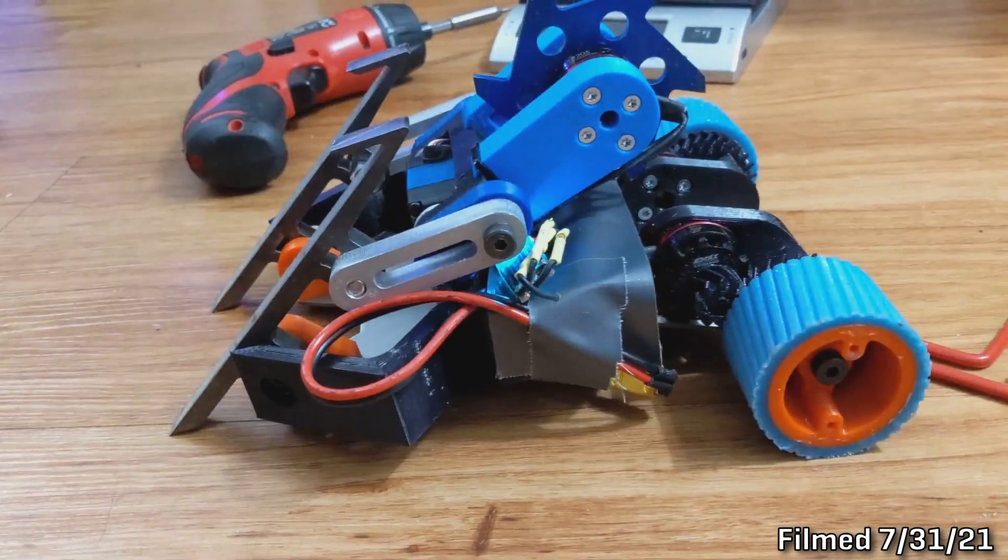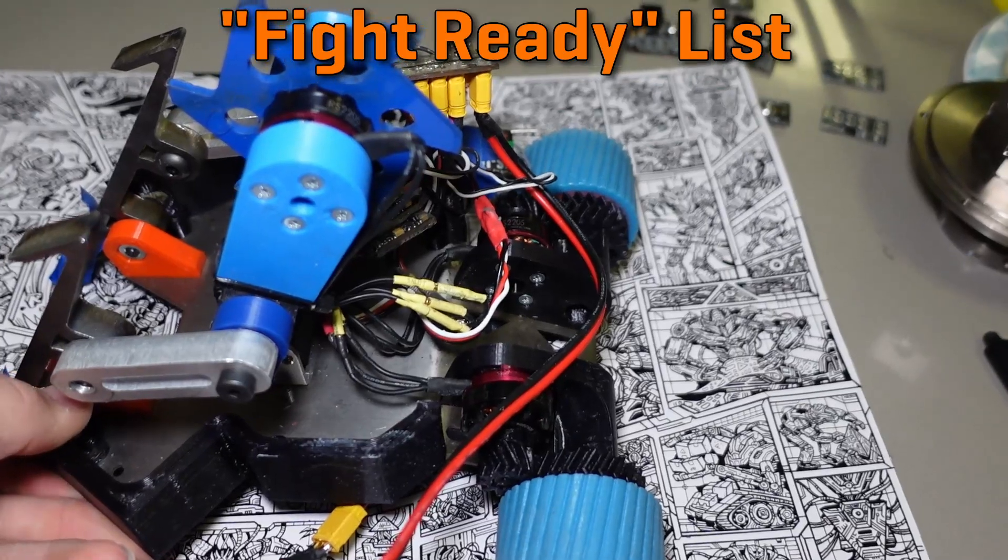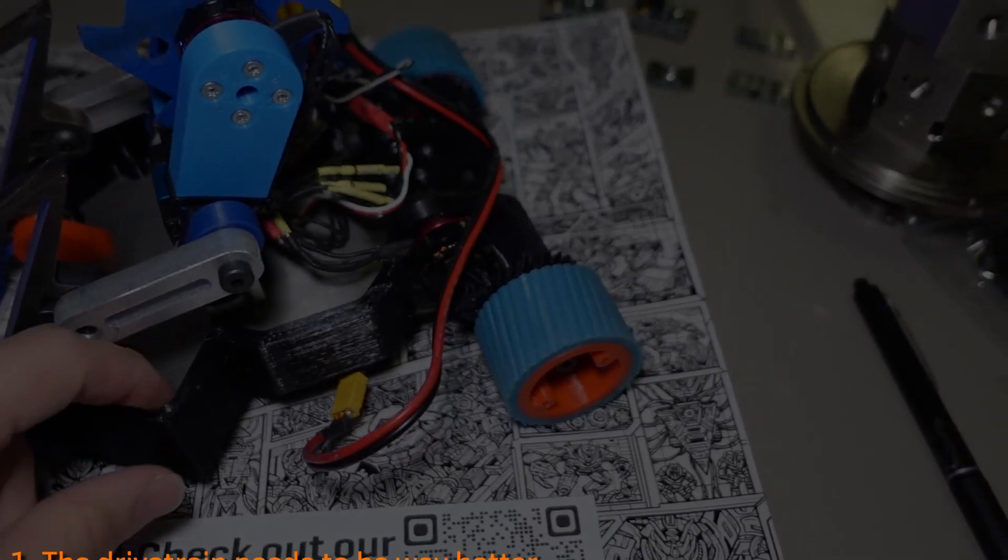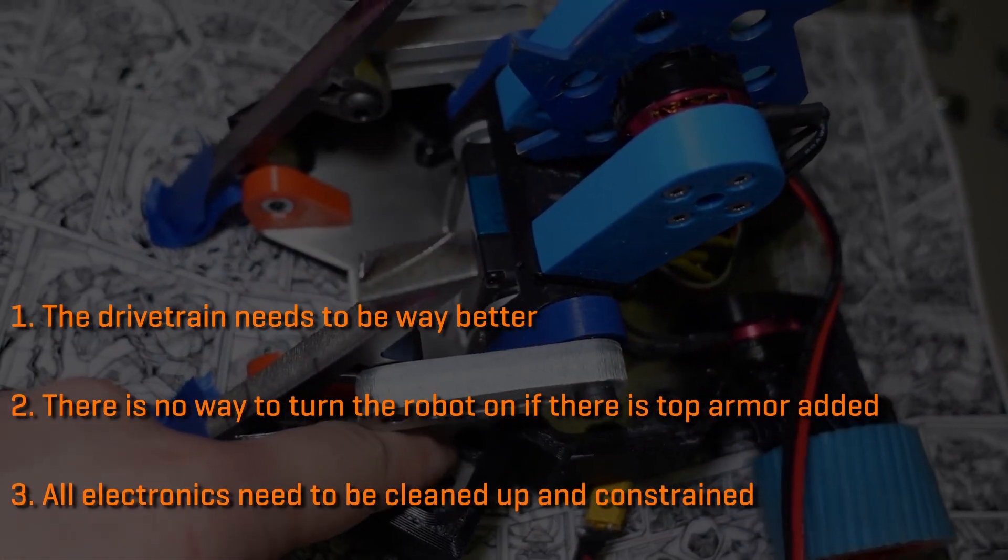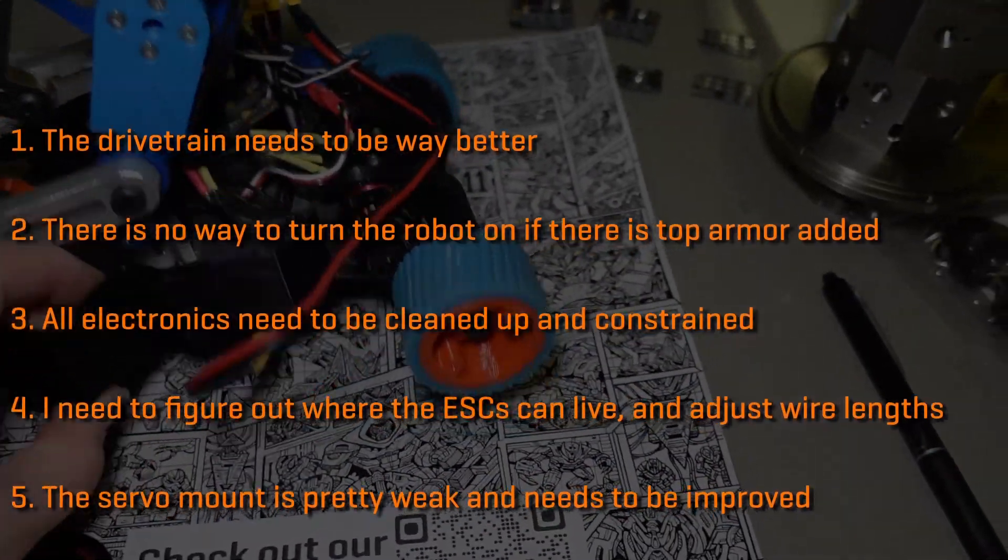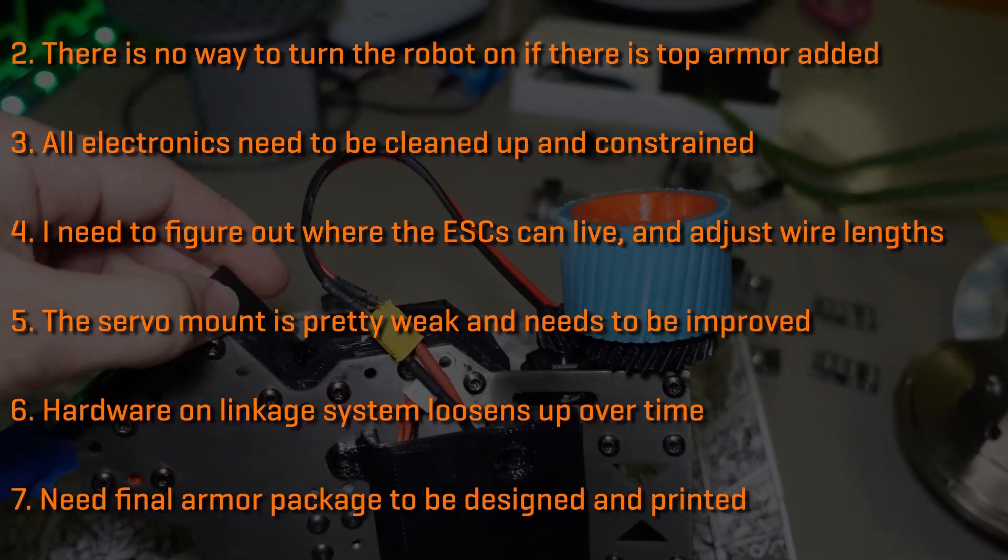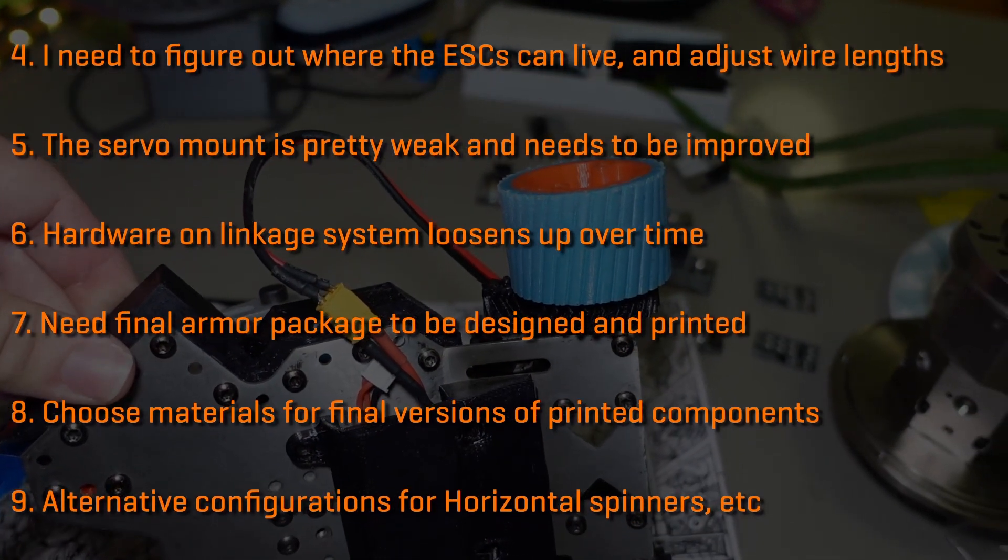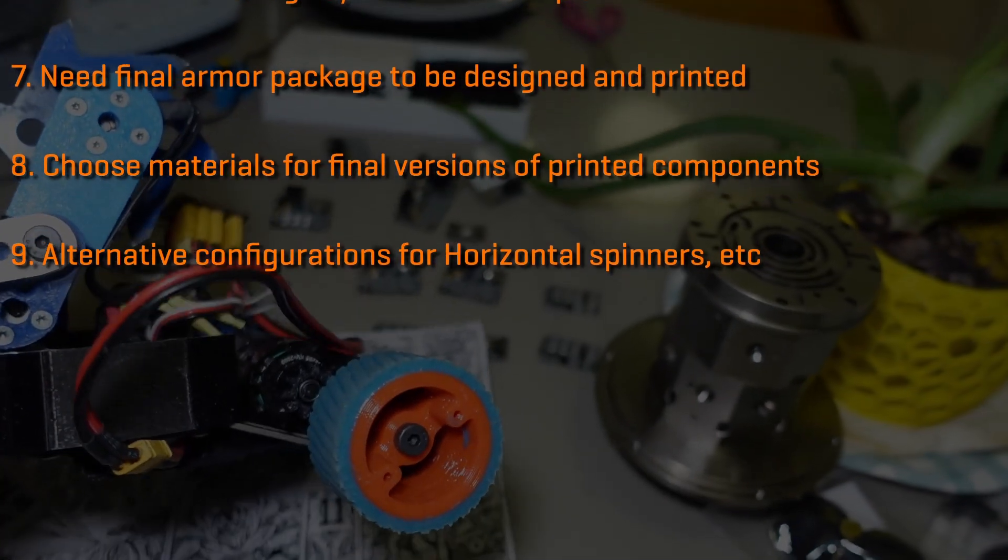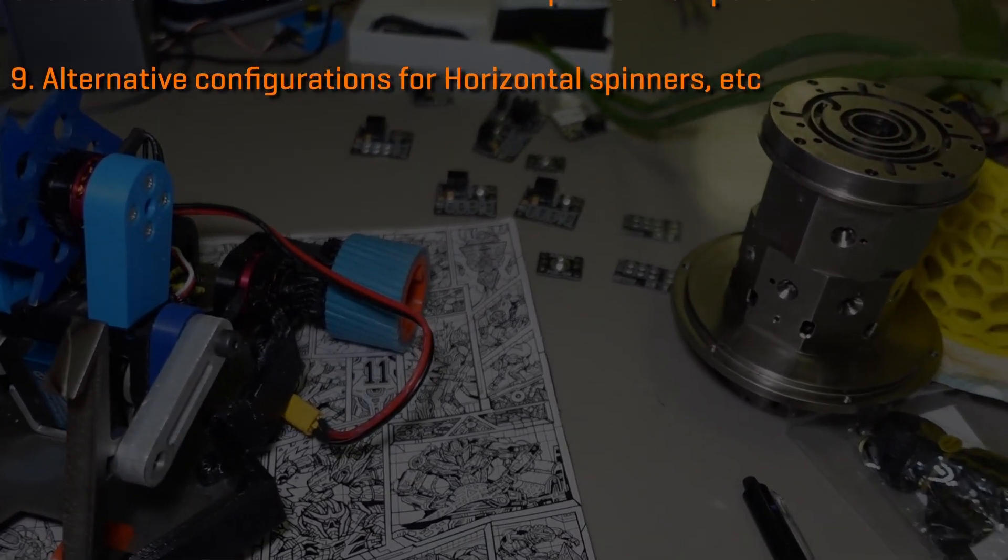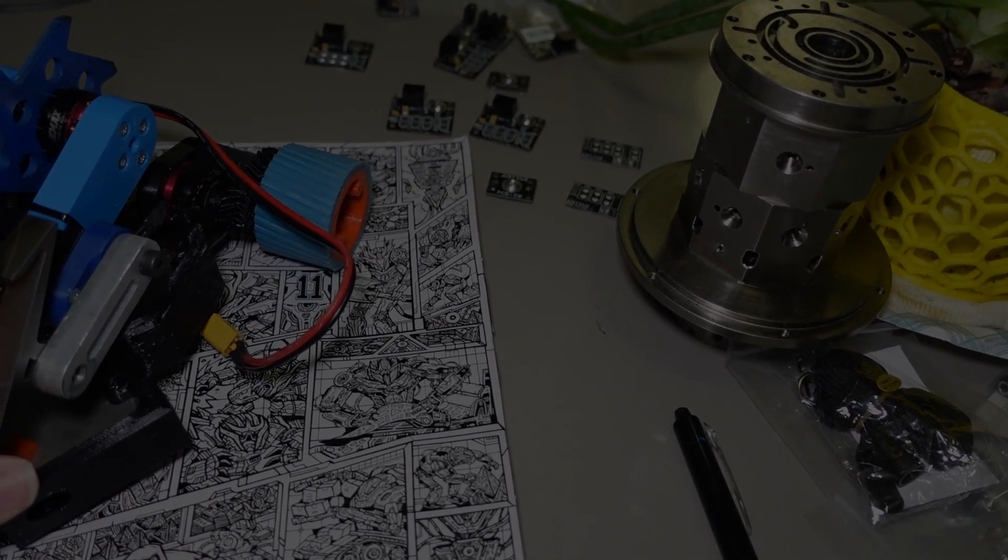My first priority was to fix the drive. In total, the list of issues I have now that need to be solved is: Number one, the drivetrain needs to be way better. Number two, there's no way to turn the robot on if the top armor is added. Number three, all the electronics need to be cleaned up and constrained. Number four, I need to figure out where all the ESCs can live and adjust their wire lengths to fit. Number five, the servo mount's pretty weak. Number six, hardware on the linkage system loosens up over time. Number seven, I need a final armor package. Number eight, I need to choose materials for the final versions of all the printed components. Number nine, I need an alternative configuration for fighting horizontal spinners or any other weird bot.